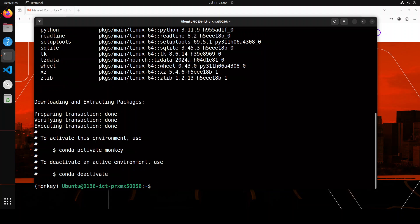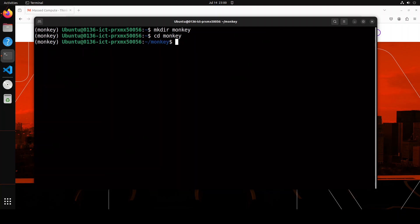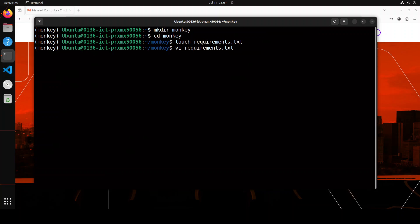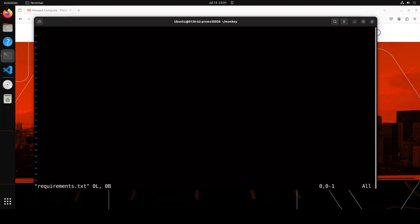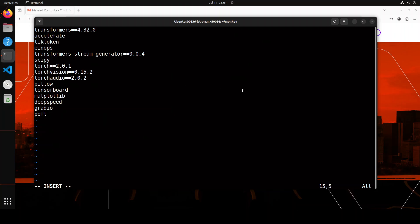Let's create a requirements file first. I'm just going to clear it. I'm going to create a file called monkey. I will go into that monkey and then I'm just going to create a file called requirements.txt and then I'm just going to put in all the requirements here.